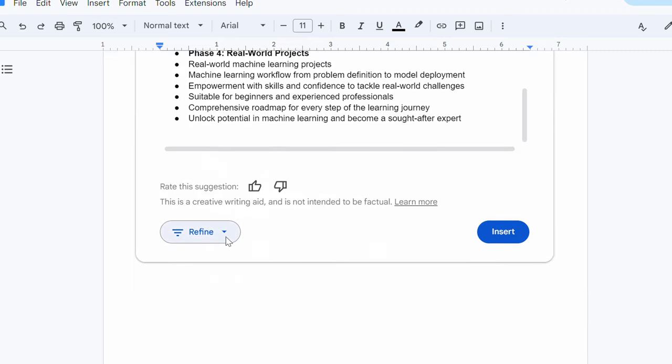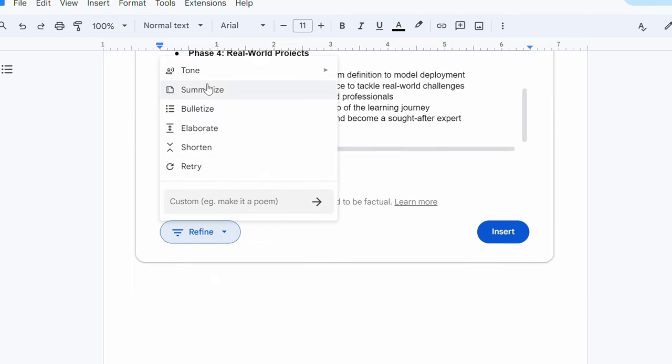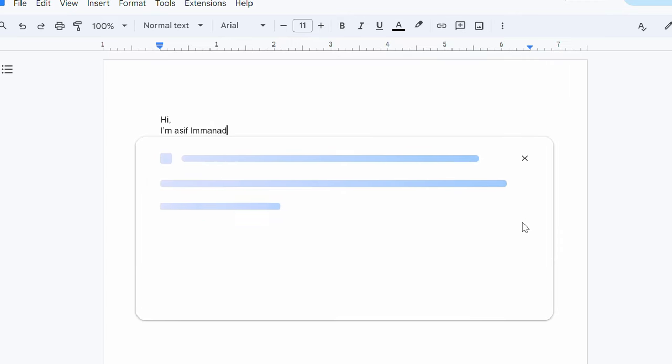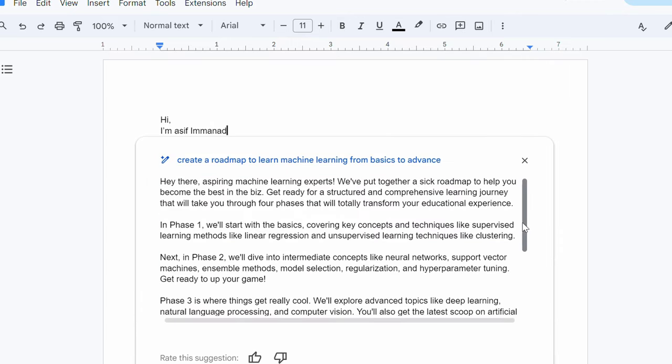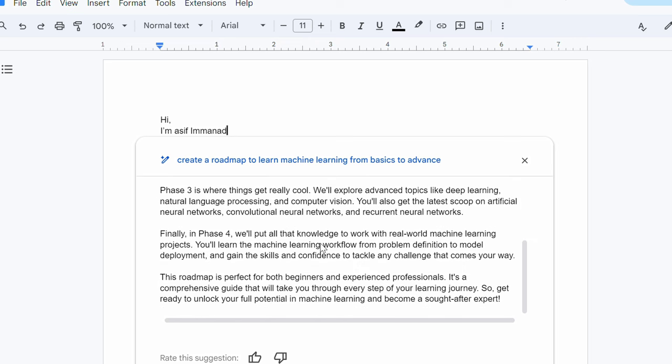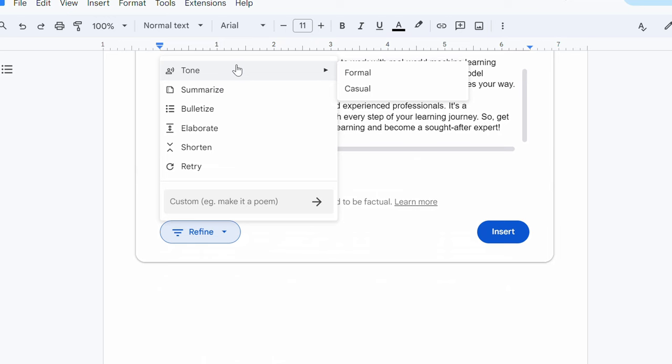Let's try the tone. This is also really nice. I don't want the formal. I want the casual response. Let's see what do I get. Okay. Hey there, aspiring machine learning experts. We have put together a roadmap to help you become the best in the beast. Get ready for structured and comprehensive learning journey. Yeah. So, responses are really surprising and the good thing is they are practical and they are really working as they have really defined. All right, let me insert this. Okay.